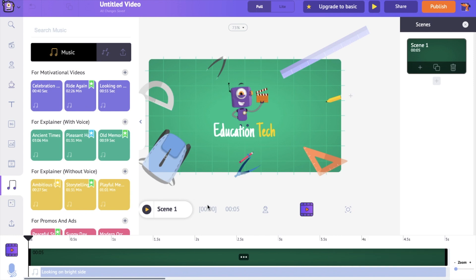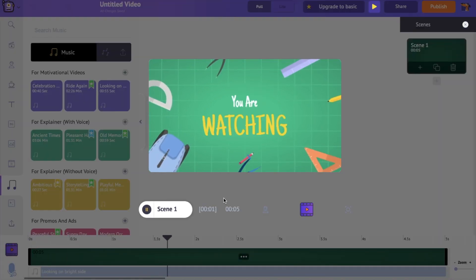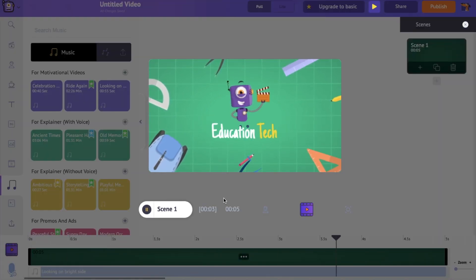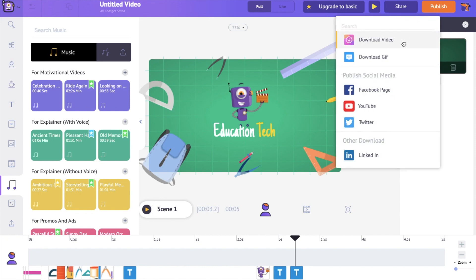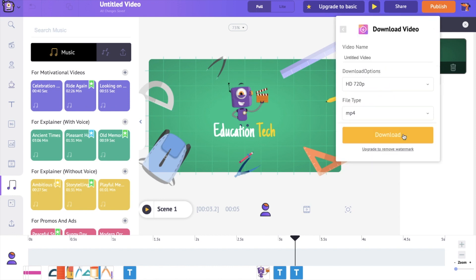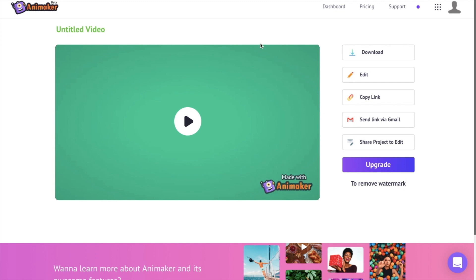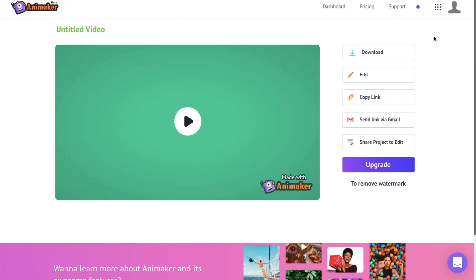Let's have a preview of all the changes that we made — click on the preview icon over here. If you are fine with the video, go to the publish icon over here, click download video, and then download. Once you click download, it will take a few minutes to render your video and you will be redirected to a new download page. Here you can have a preview of your download and download the video using the option over here. You can edit it again if you want, or share the link using your mail ID.